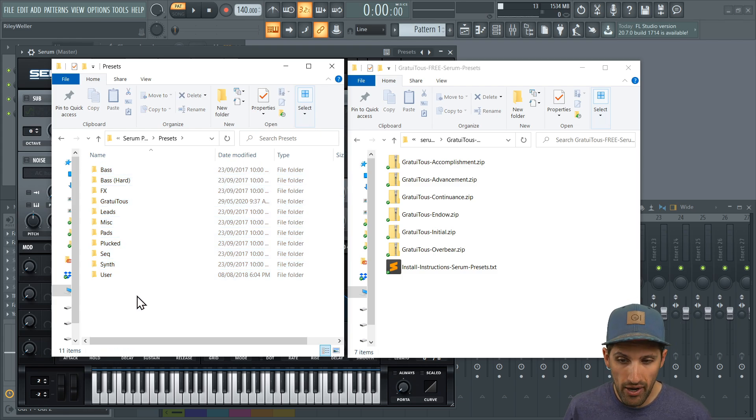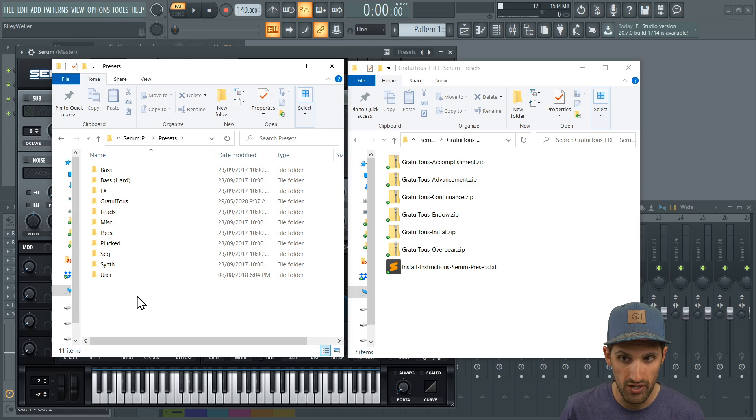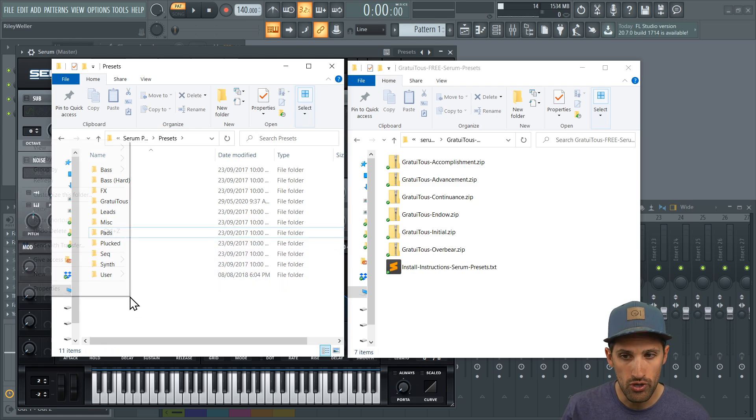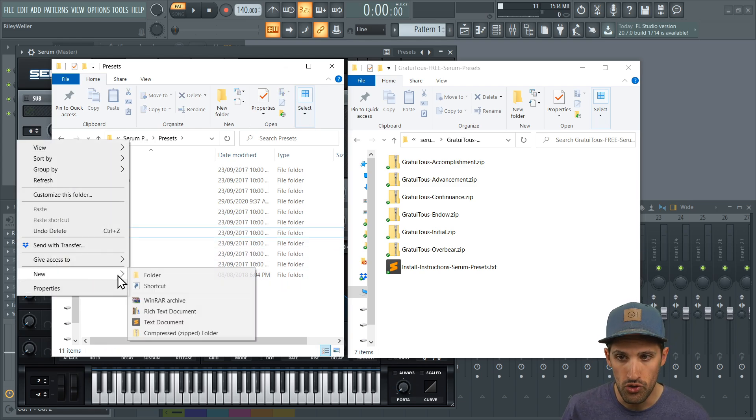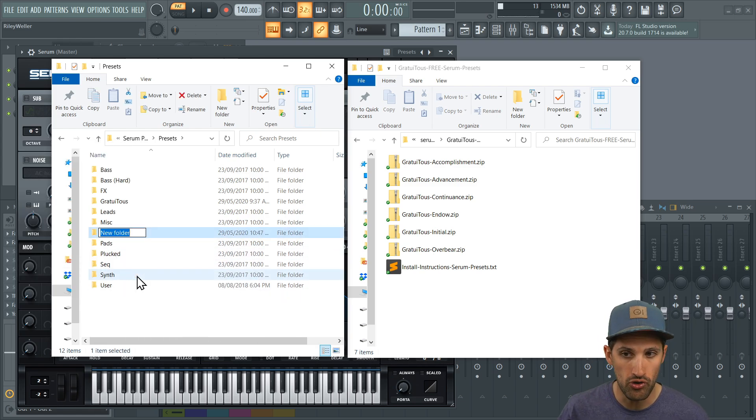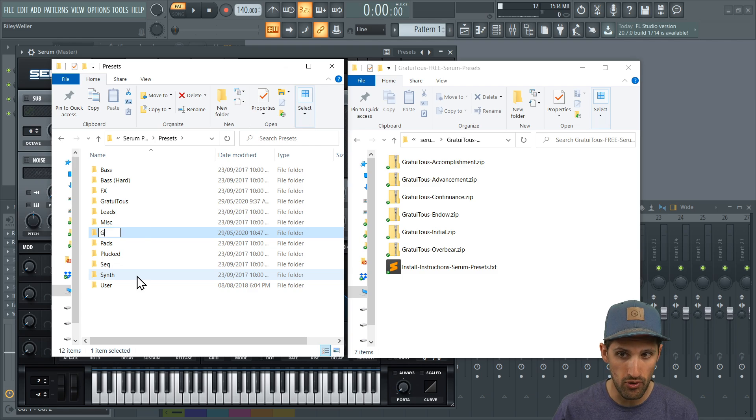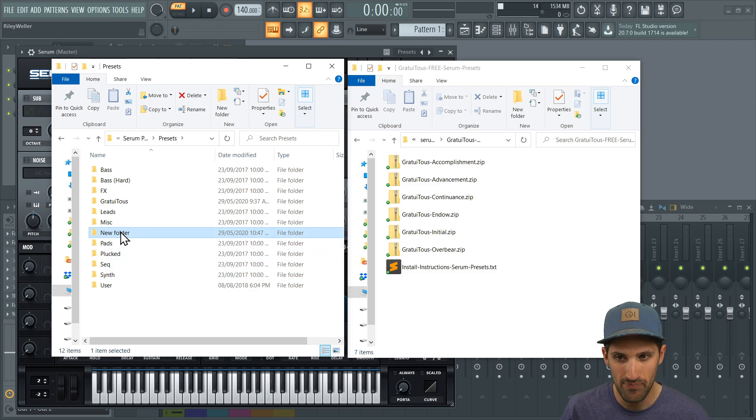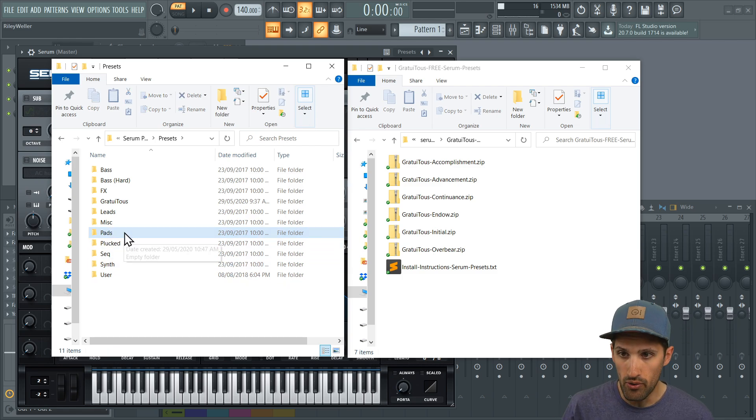Now what I recommend to you is the shortcut is Control Shift and N. That creates a new folder. Or you can right click, go new, and go folder. And then I would just type Gratuitis like this. The last T is capital.